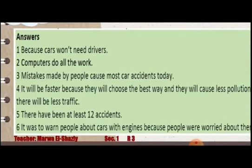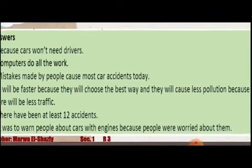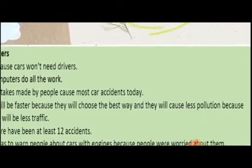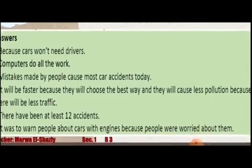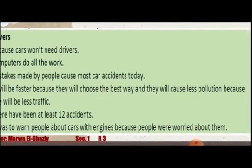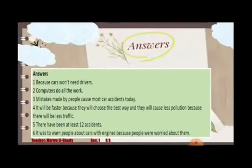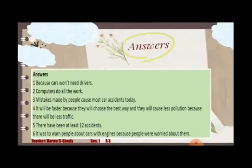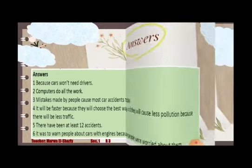Six: It was to warn people about cars with engines because people were worried about them. I hope all your answers are correct.